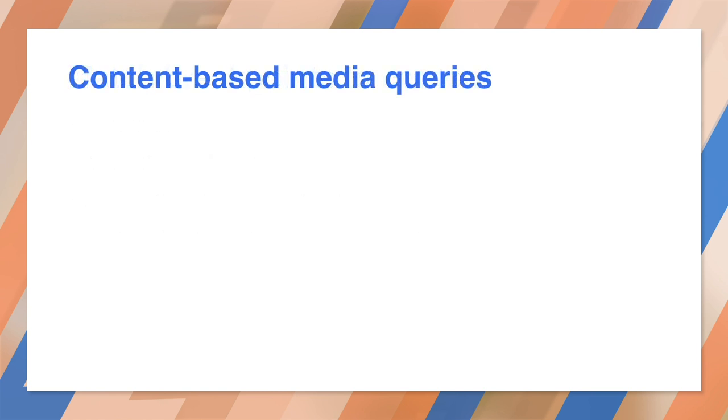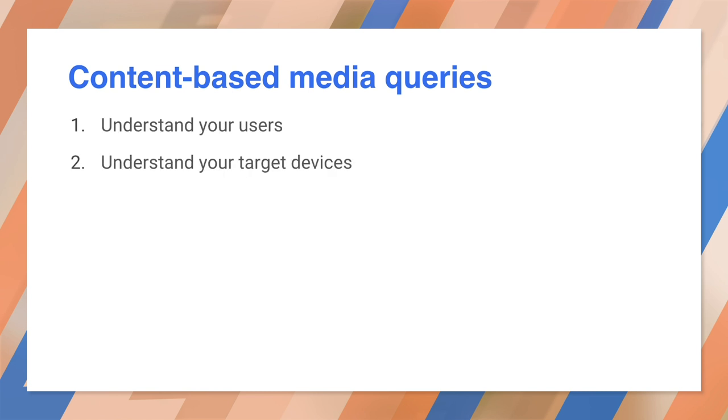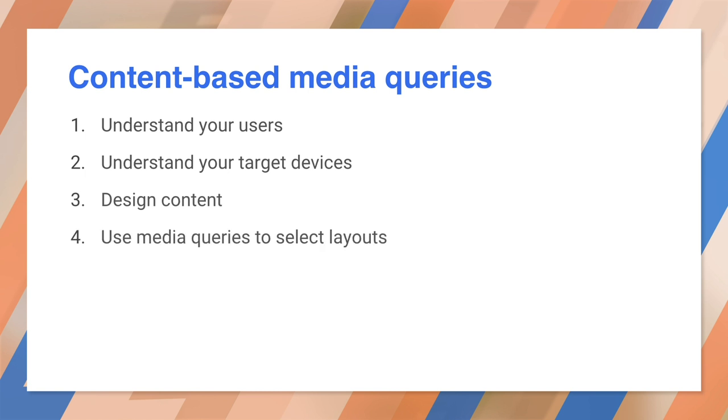That doesn't mean you stop thinking about devices and device classes. You might want one column for phones, two columns for tablets, three columns for desktop, or whatever. You can find out more about these recommendations on web fundamentals.